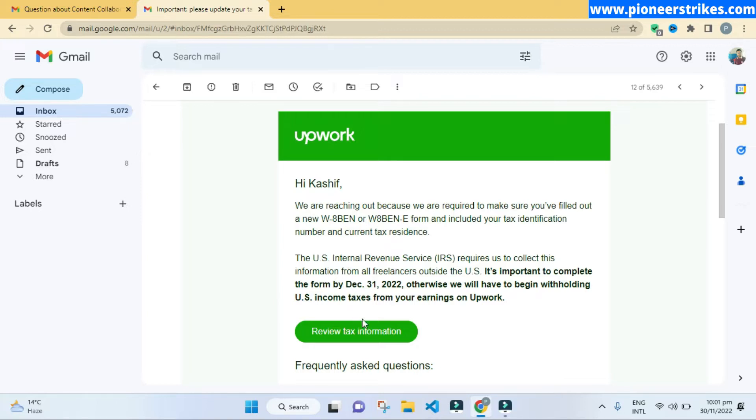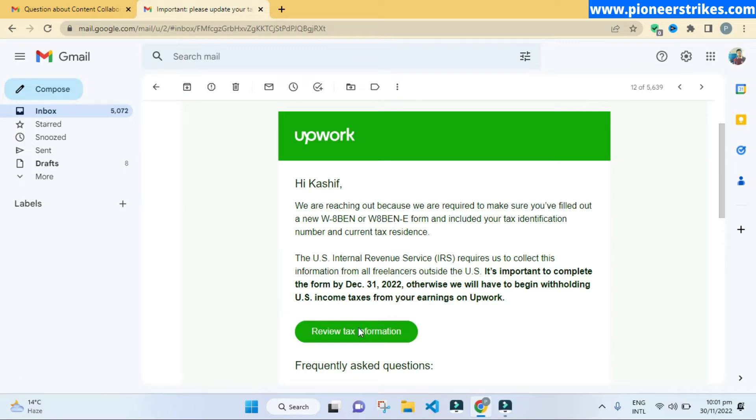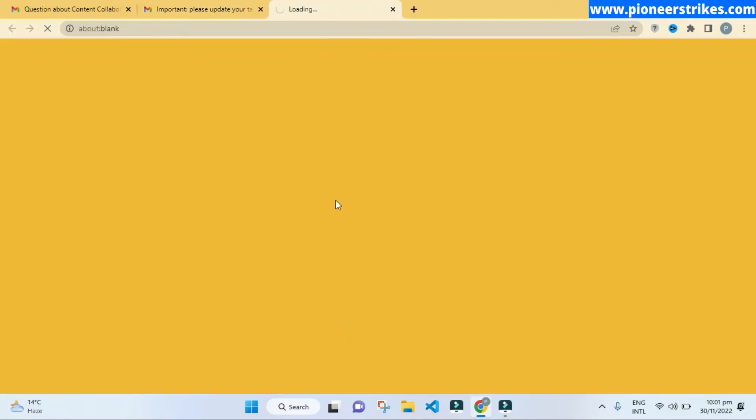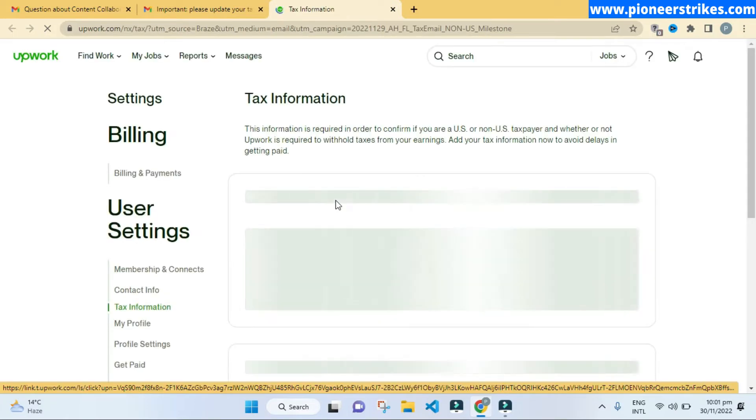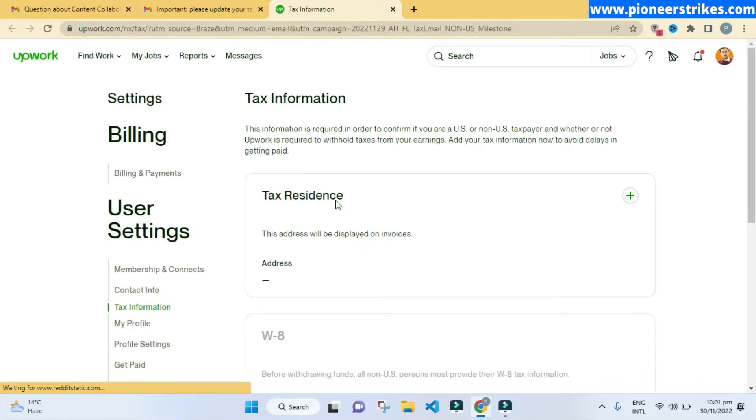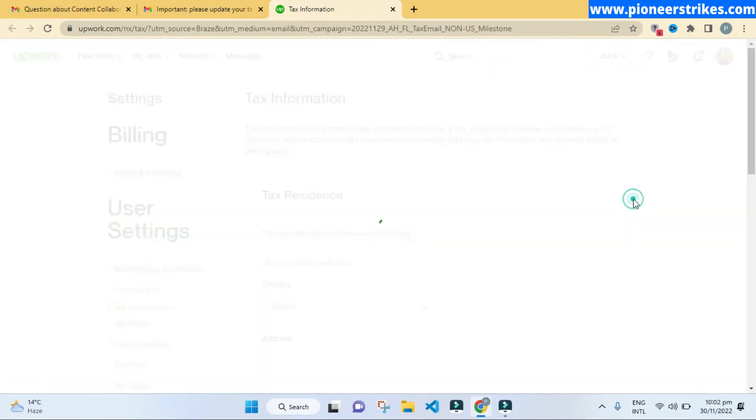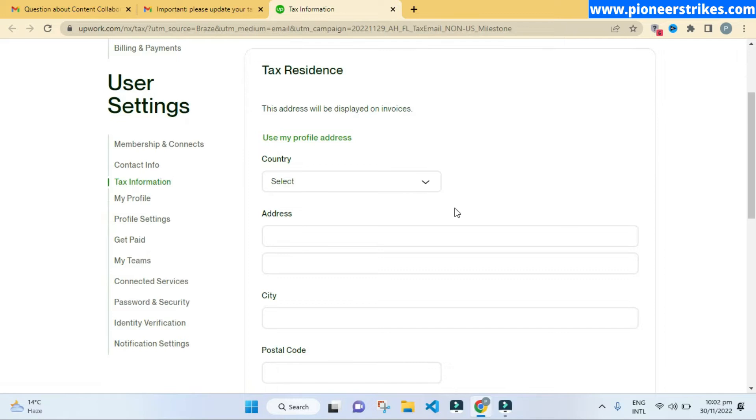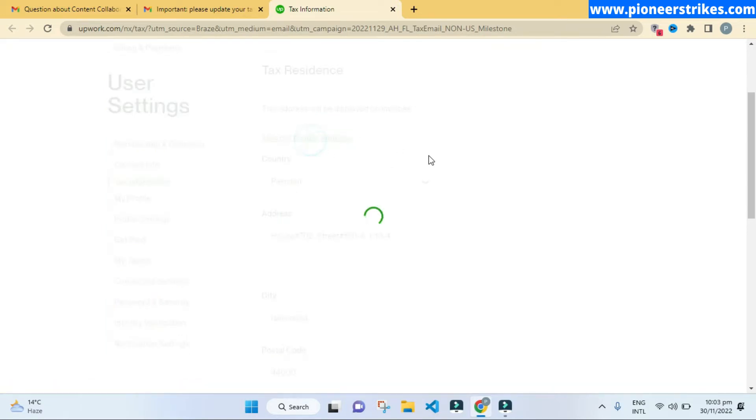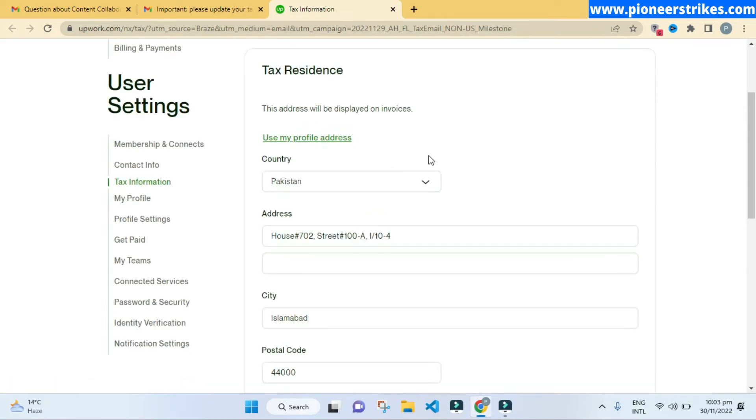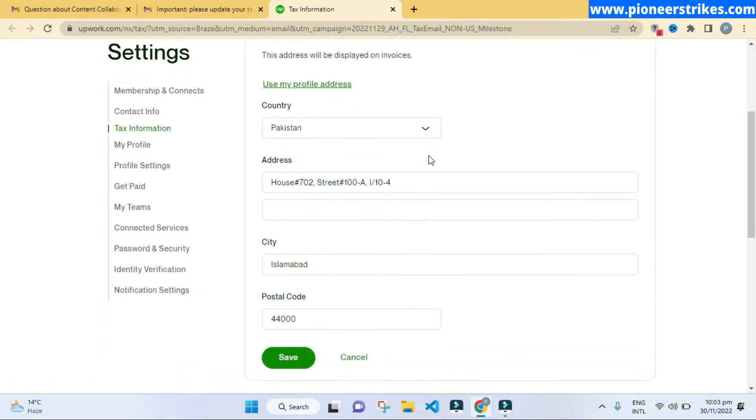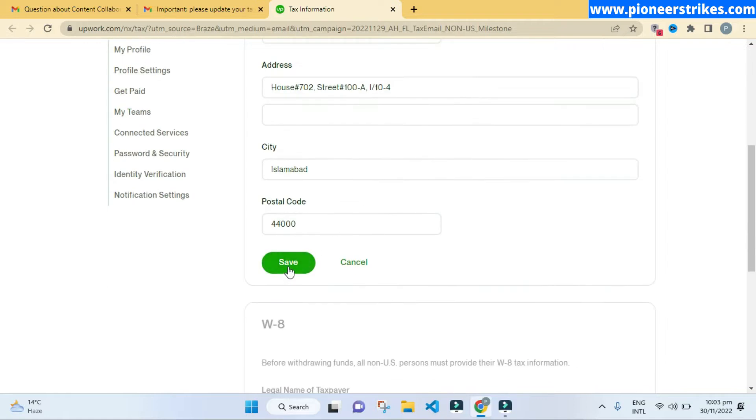First of all, we will click on review tax information. When you click on it, you will see this screen. Here we have to click on plus to add our tax information, and here you will click on use my profile address so it will be automatically filled. Just click on save.